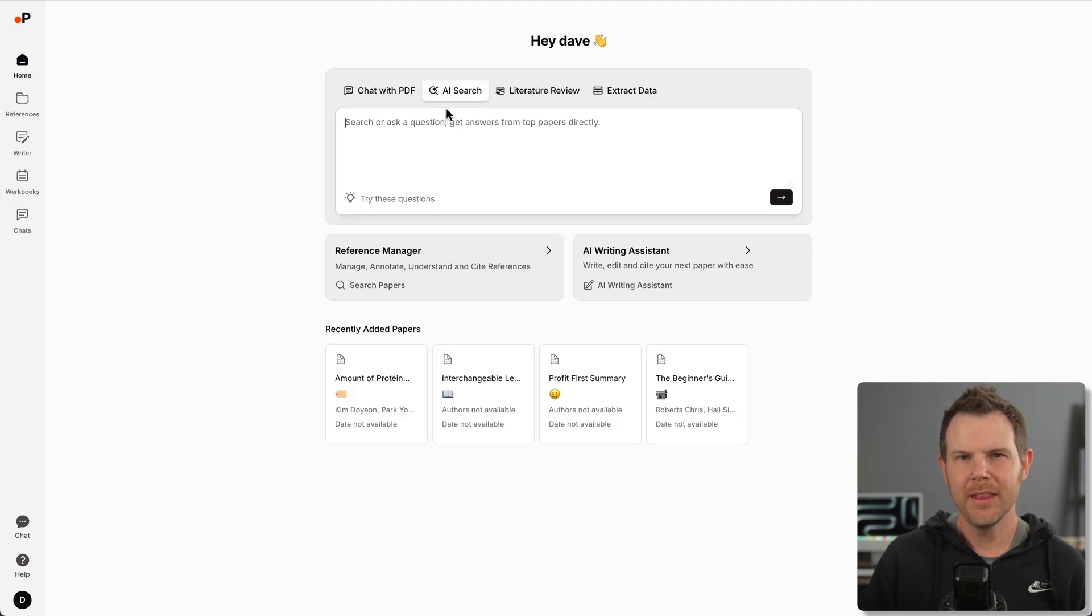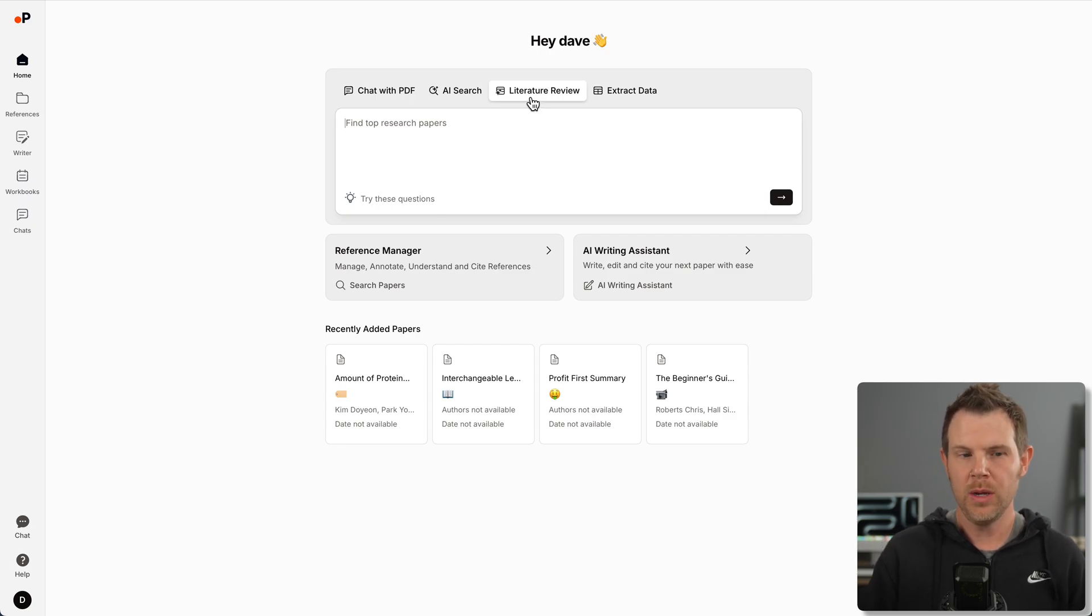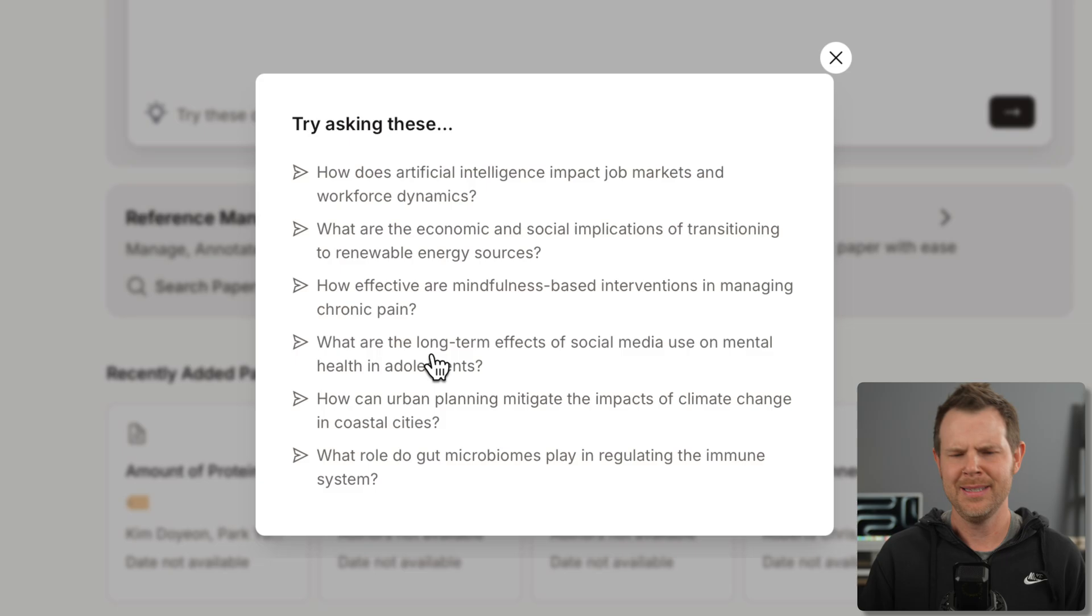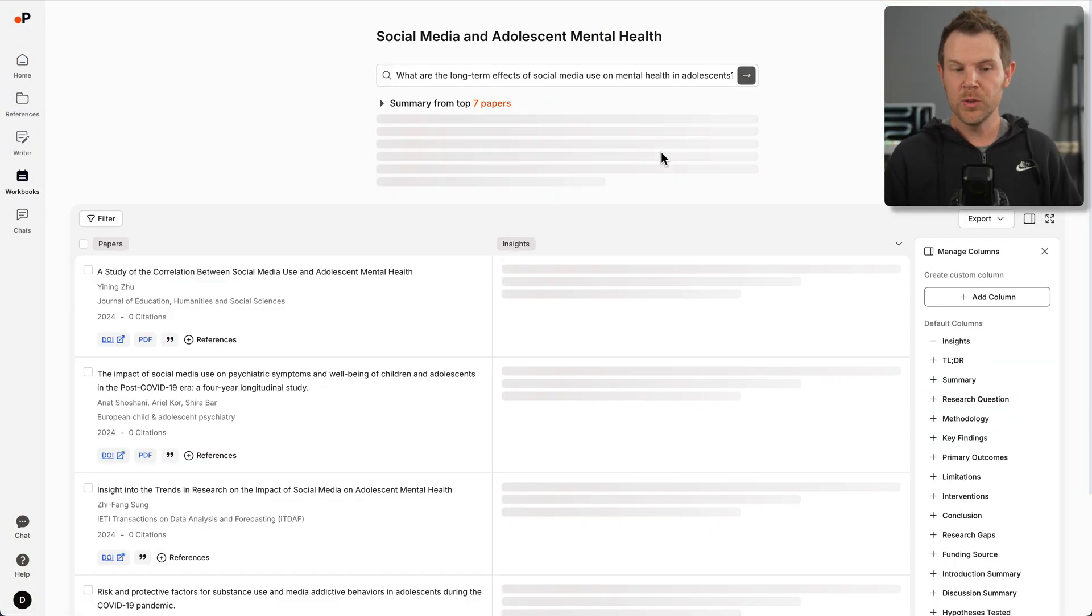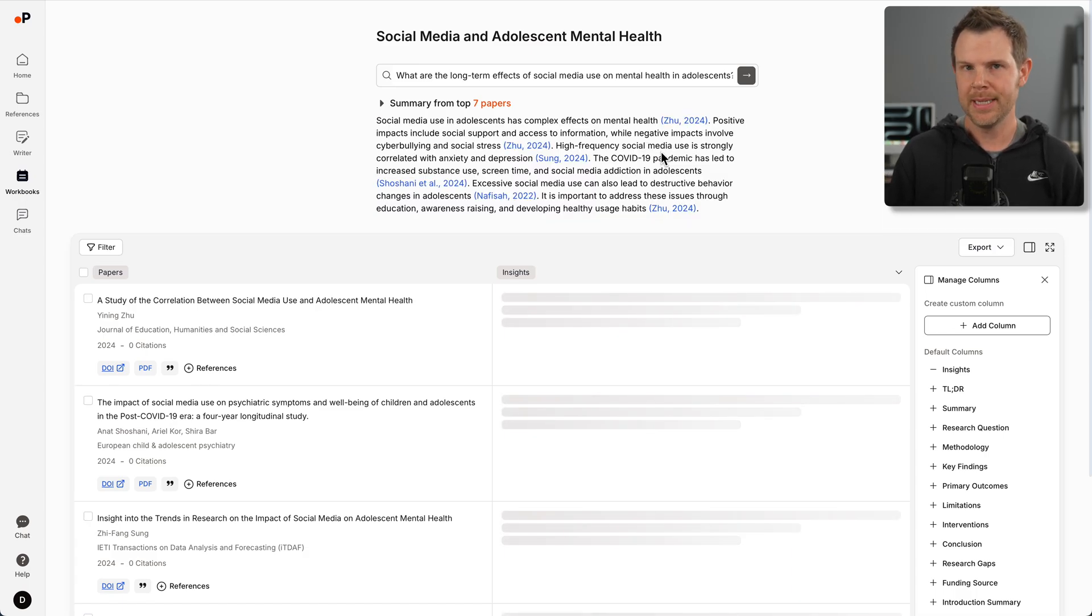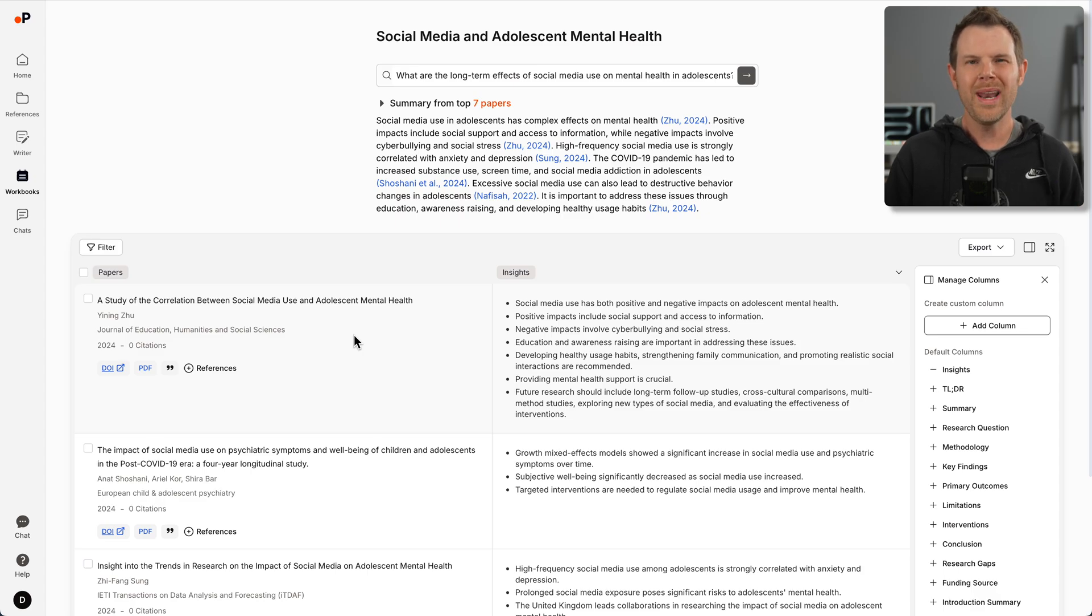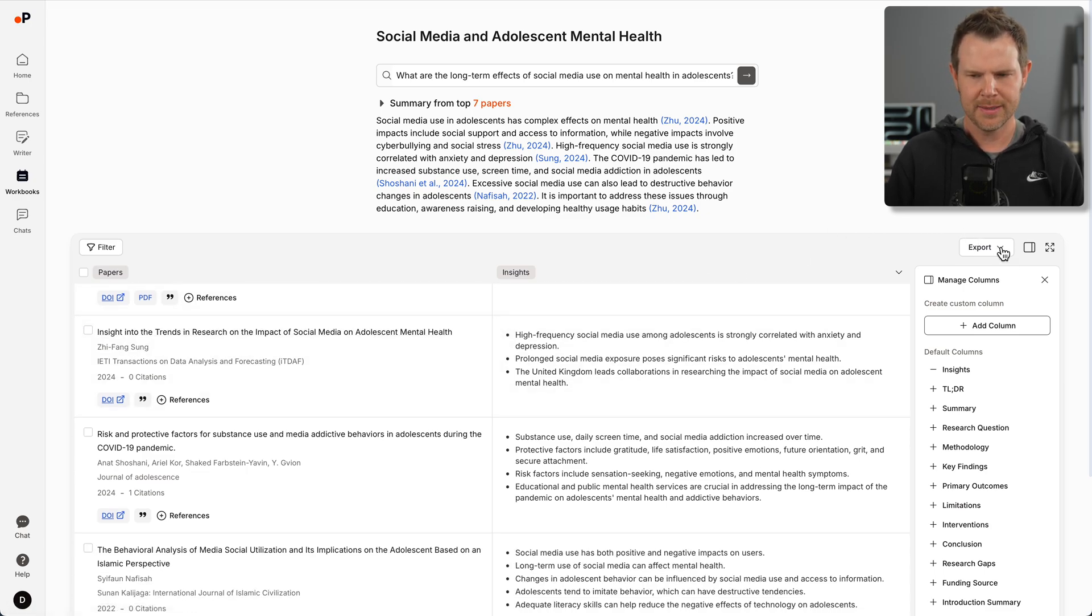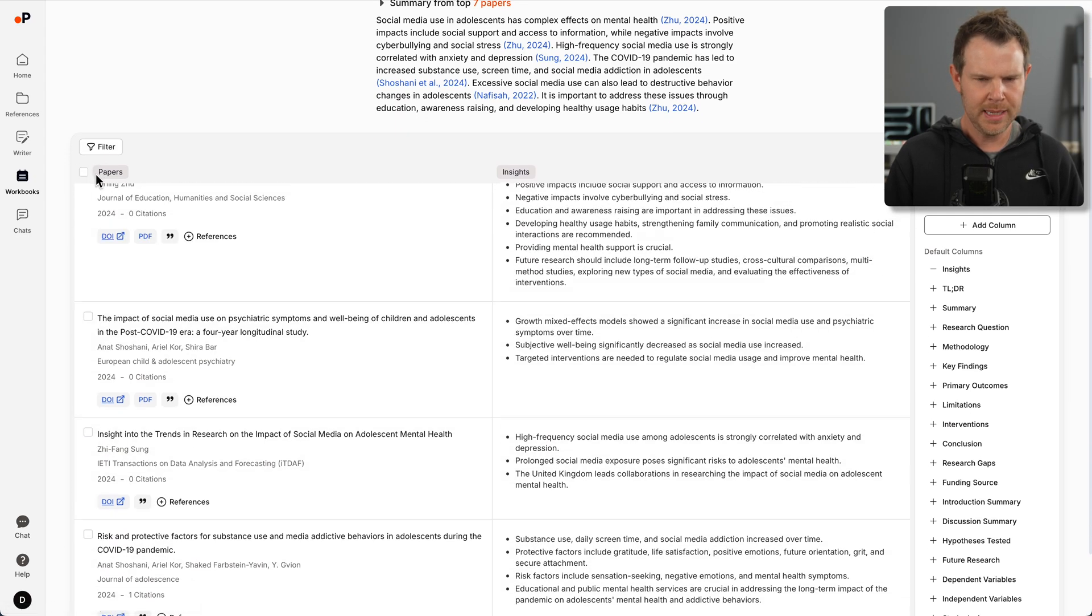At the beginning of the video, I mentioned there's AI search and there's also literature review. I'm still a little unclear on exactly what the difference is, but if I do a literature review search, it actually creates something called a workbook for me. They give you some sample prompts. I'm going to choose what are the long-term effects of social media use on mental health in adolescence. It takes me right over into a workbook. This is an amazing interface.